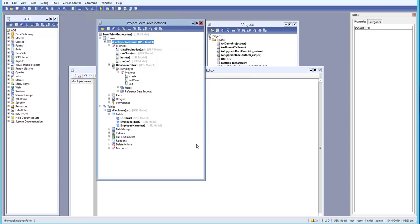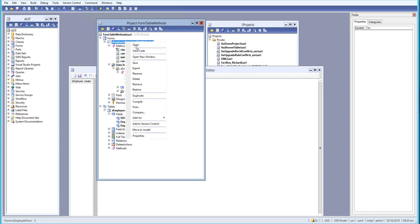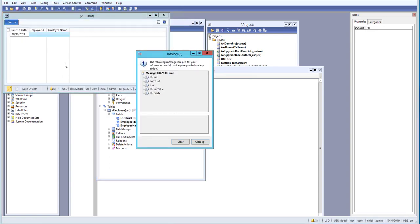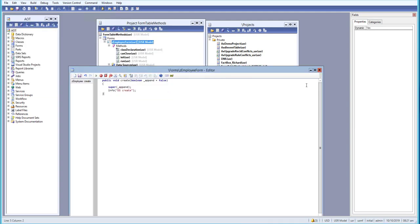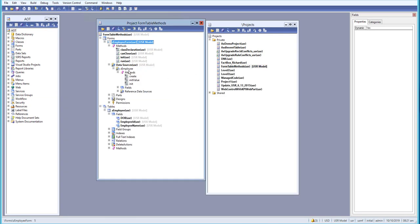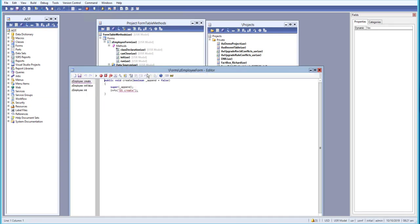Whenever you close the form and reopen it, the record is gone because in init value we initialized a value but haven't saved it. So let me view all the code, and in the create method we will add some field initialization.